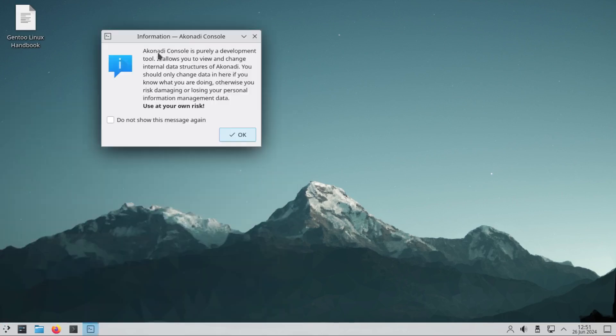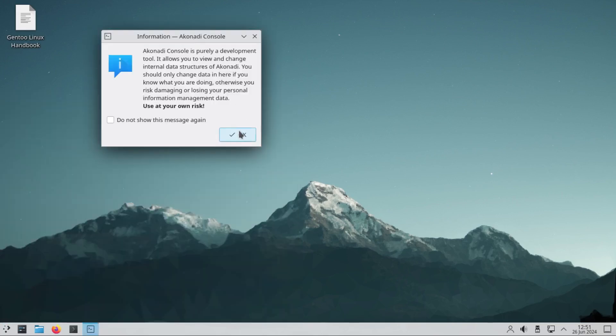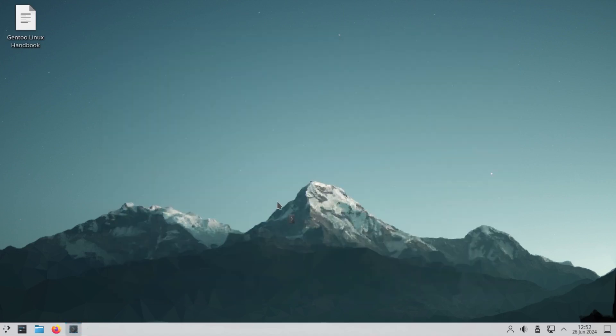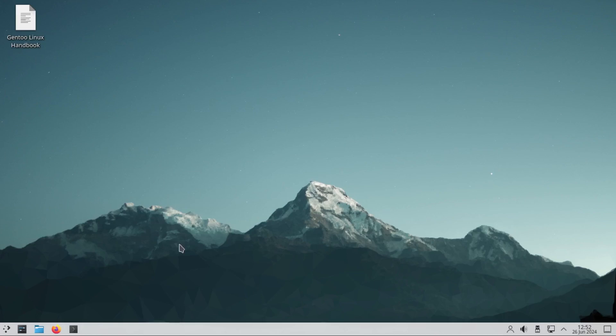Let's open the terminal and try to run neofetch. Let's explore it also.